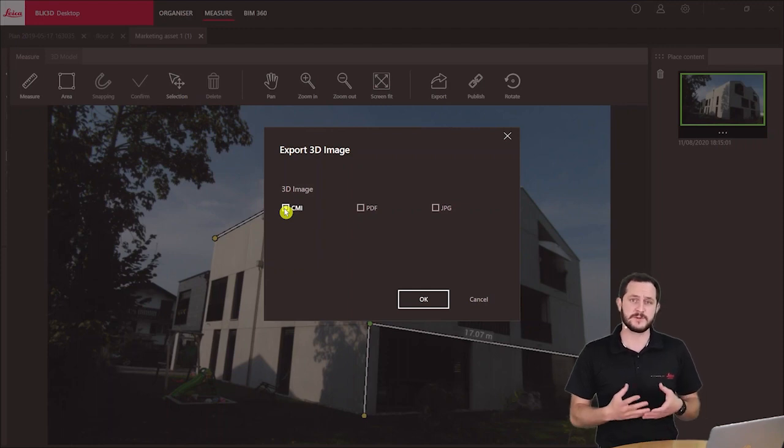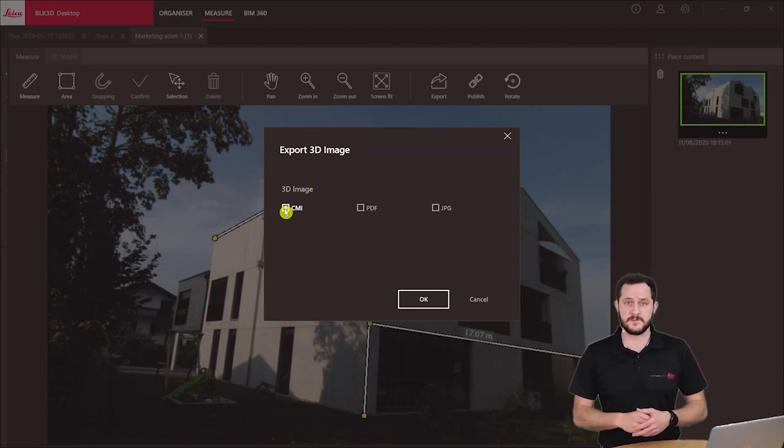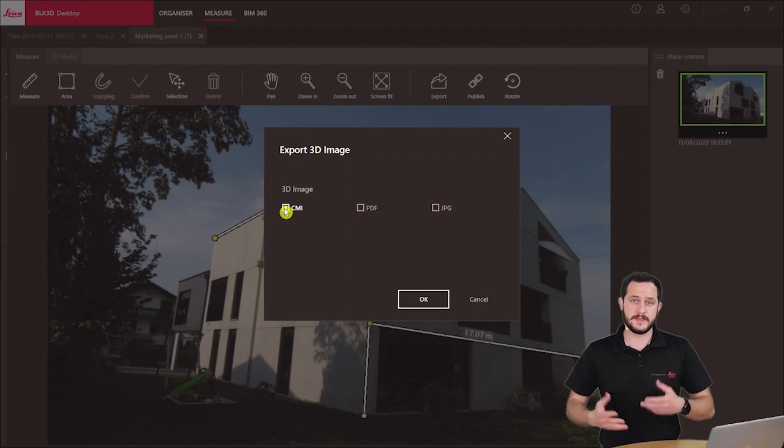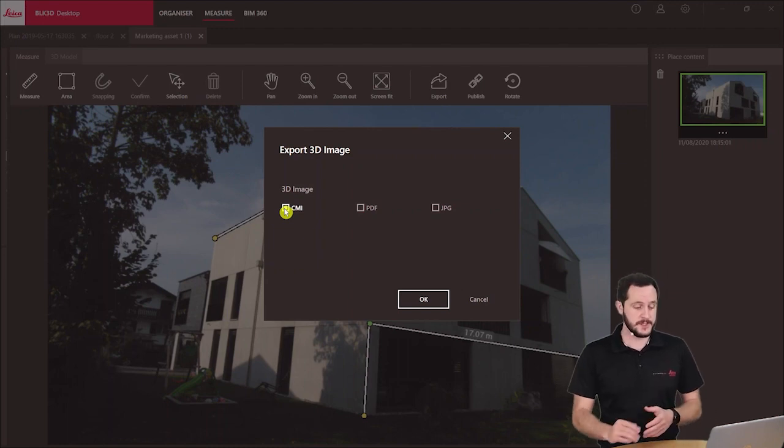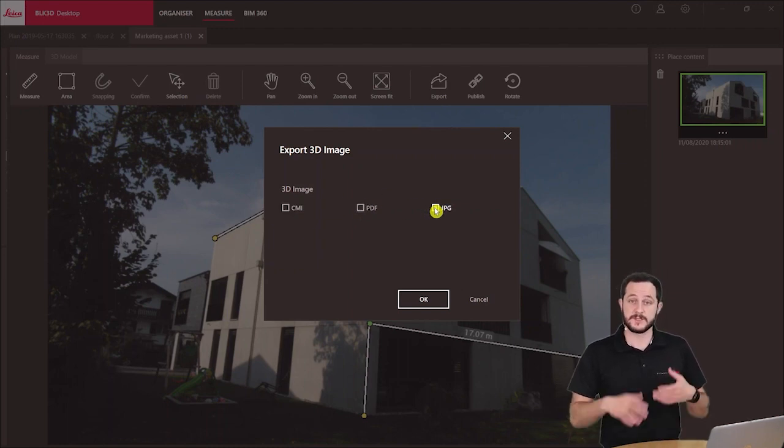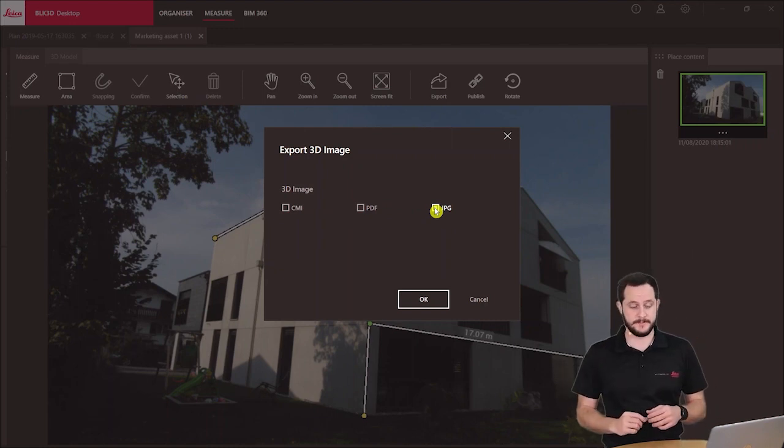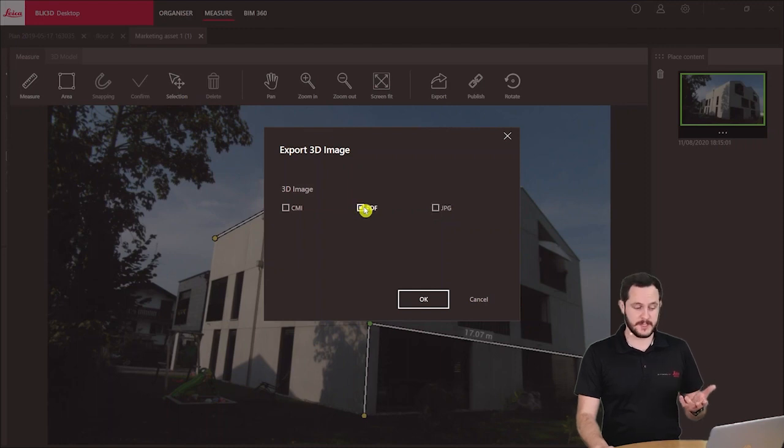But if I want to share with someone that doesn't have the desktop software, we just want to share very quickly this information that you have measured, you can then either use PDF or JPEG. So the JPEG would basically be your photo with all the measurements inside and the PDF is more like a report.